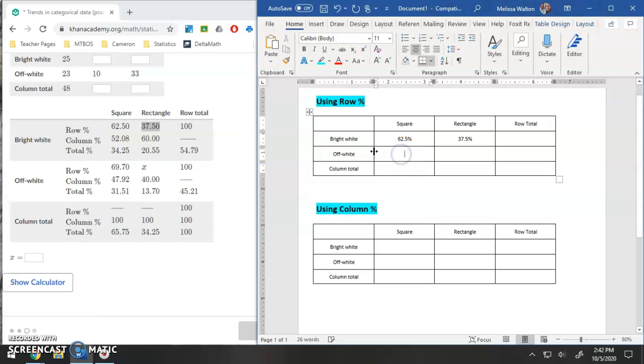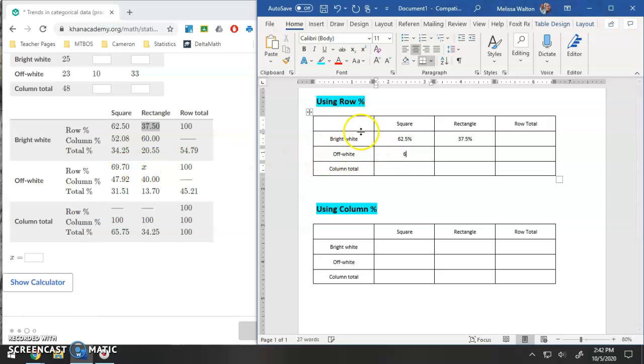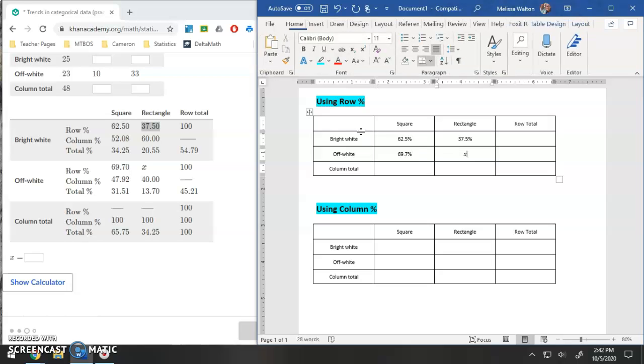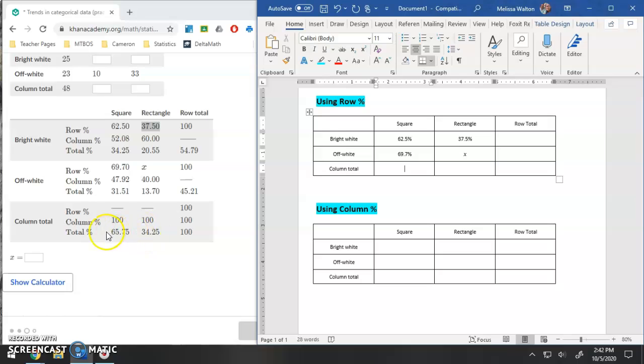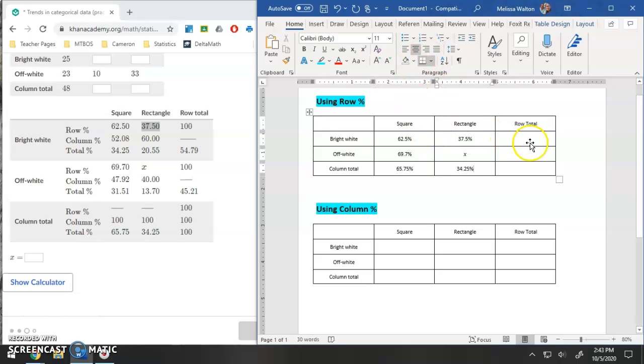Let's do the same thing for off white. Looking at the row percentages, I have 69.7%. This one is X. And then finally the column total, 65.75% and then finally 34.25%.